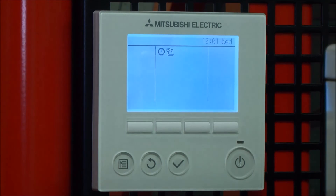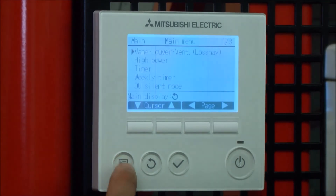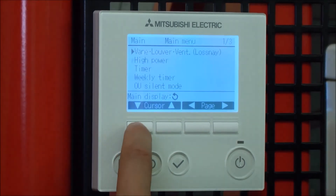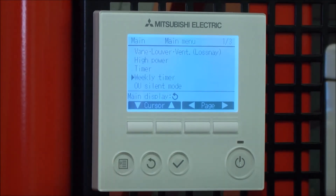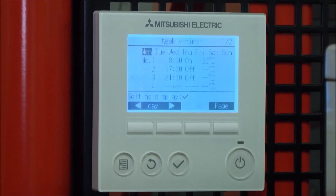Path 31 Weekly Timer. Select the menu button, scroll down to Weekly Timer, and press the tick button.